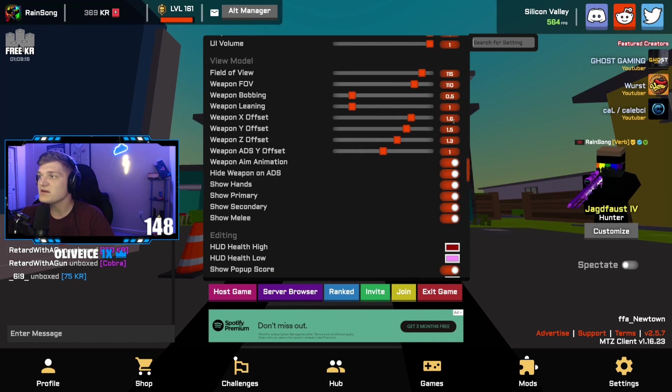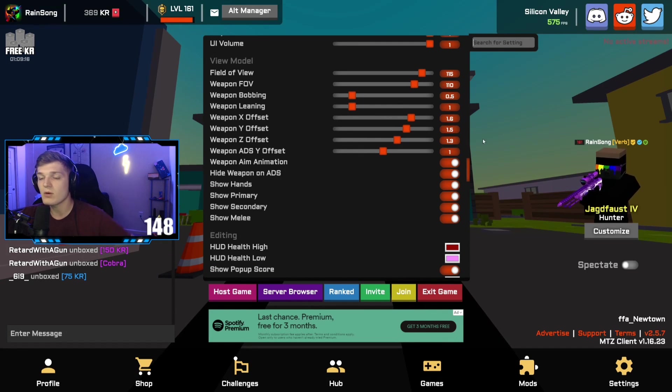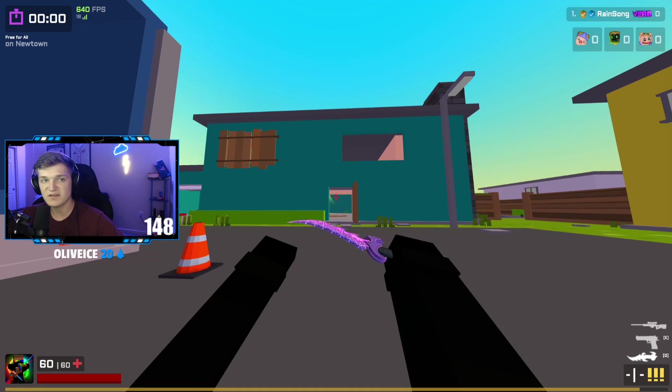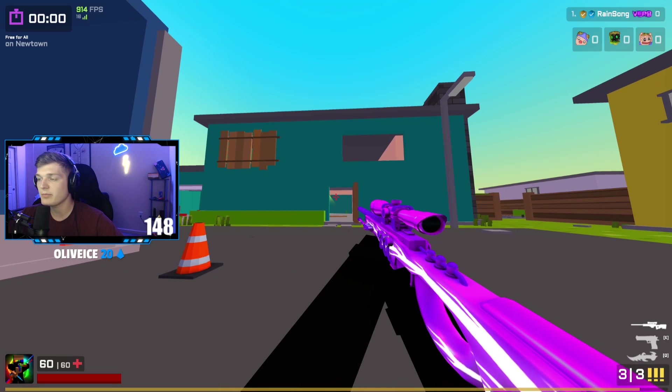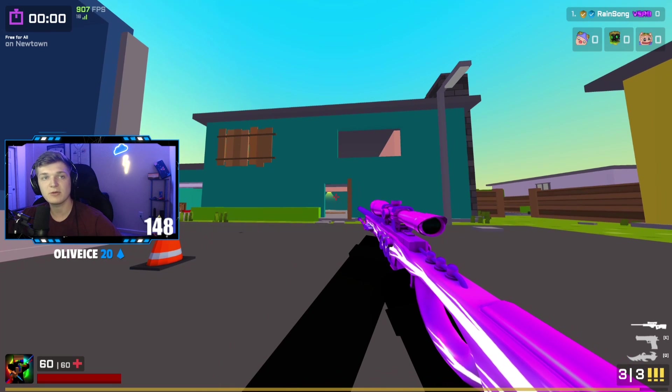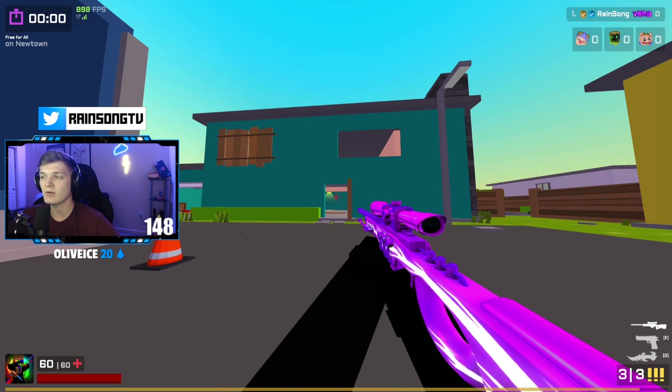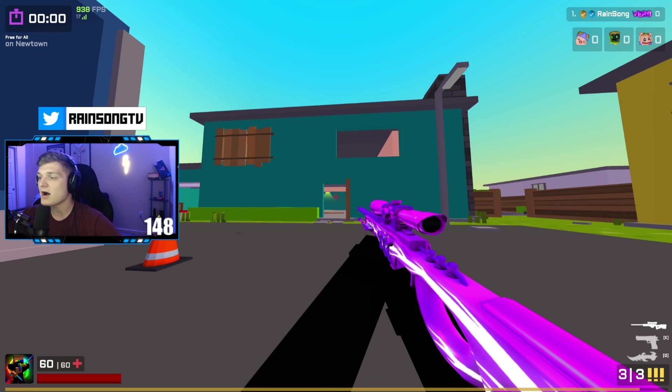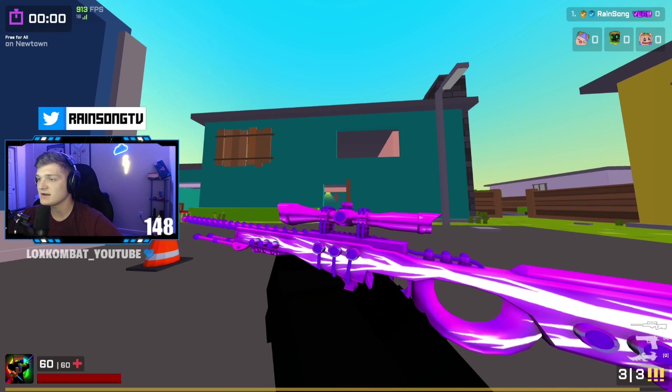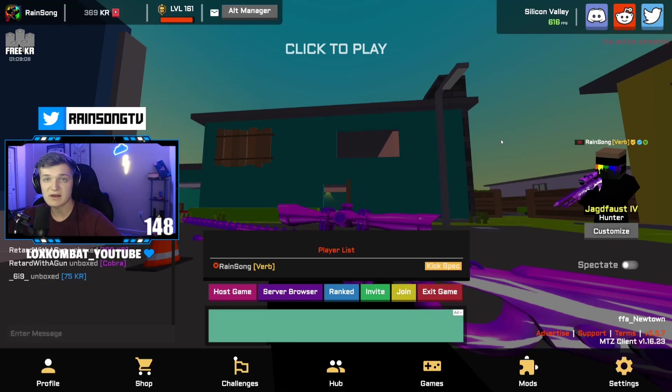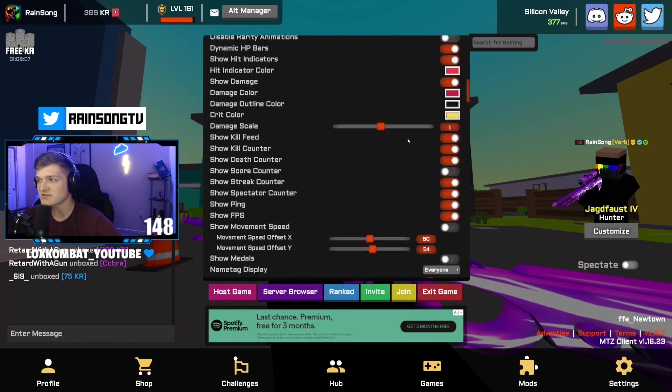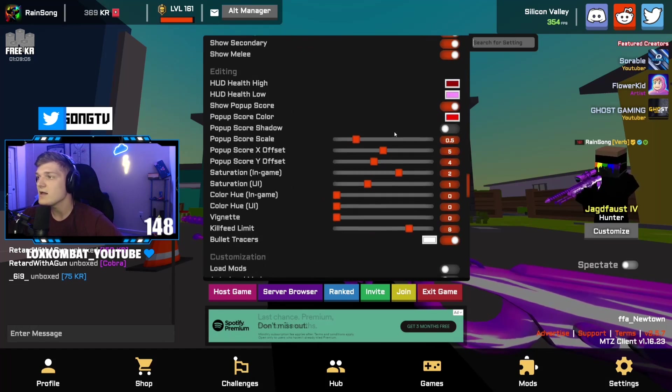We have the offset, so I play 1.6, 1.5, 1.3. Once again, personal opinion. I feel like it's a good place. Gun's not too big, it's not in the way. Obviously personal opinion though, whatever you guys want to rock, that's just what I rock.